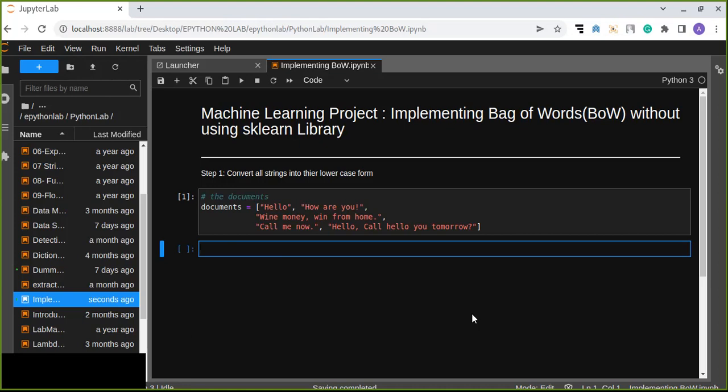Before we dive into scikit-learn's Bag of Words library to do the dirty work for us, let's implement it ourselves first so that we can understand what's happening behind the scenes.